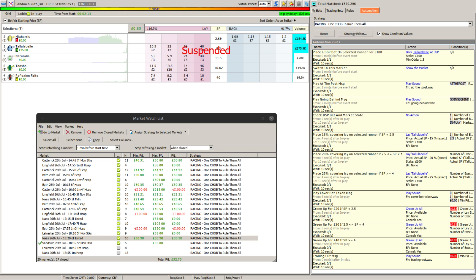If you recall from those videos relating to that process, the variable green up bases its various trigger points on the value of the maximum profit possible within the market or the maximum liability within the market, whichever one you chose at the beginning prior to the actual event starting.